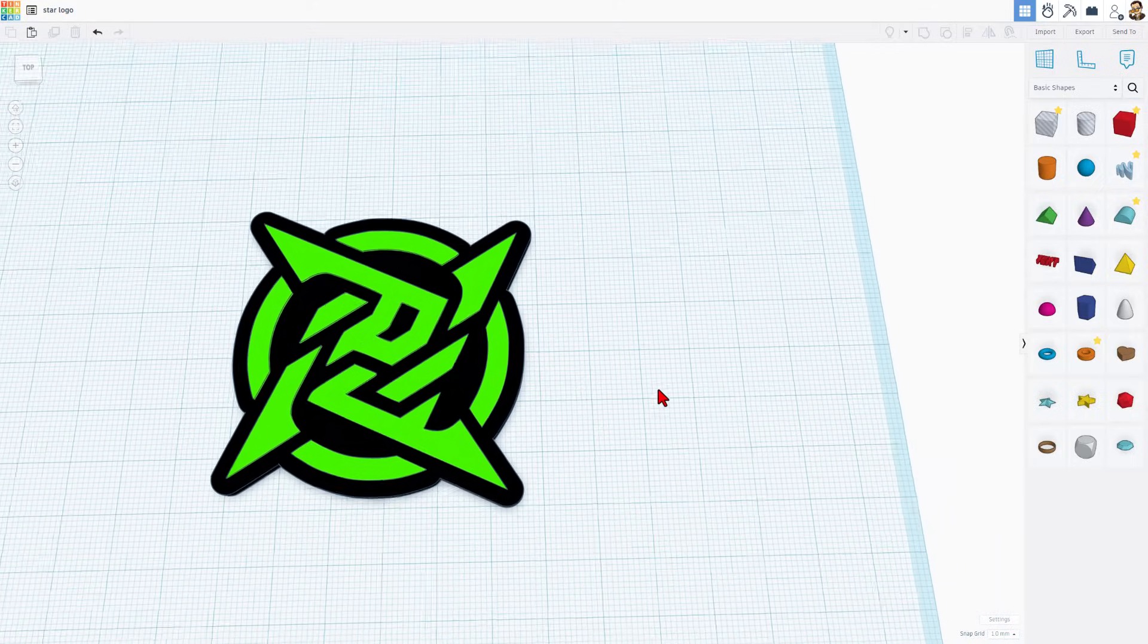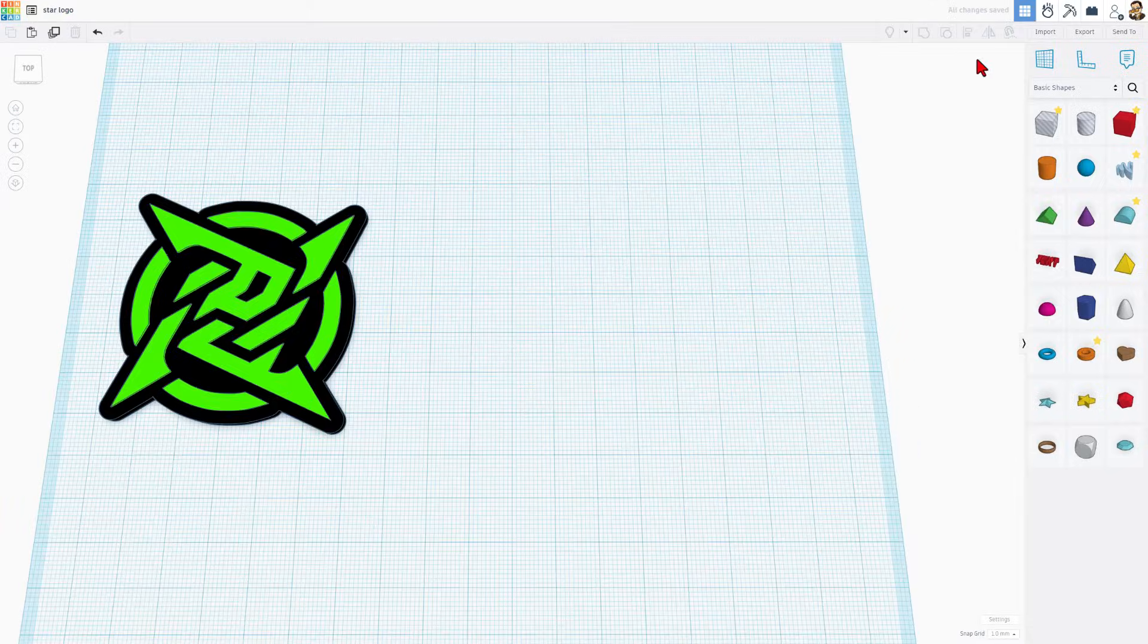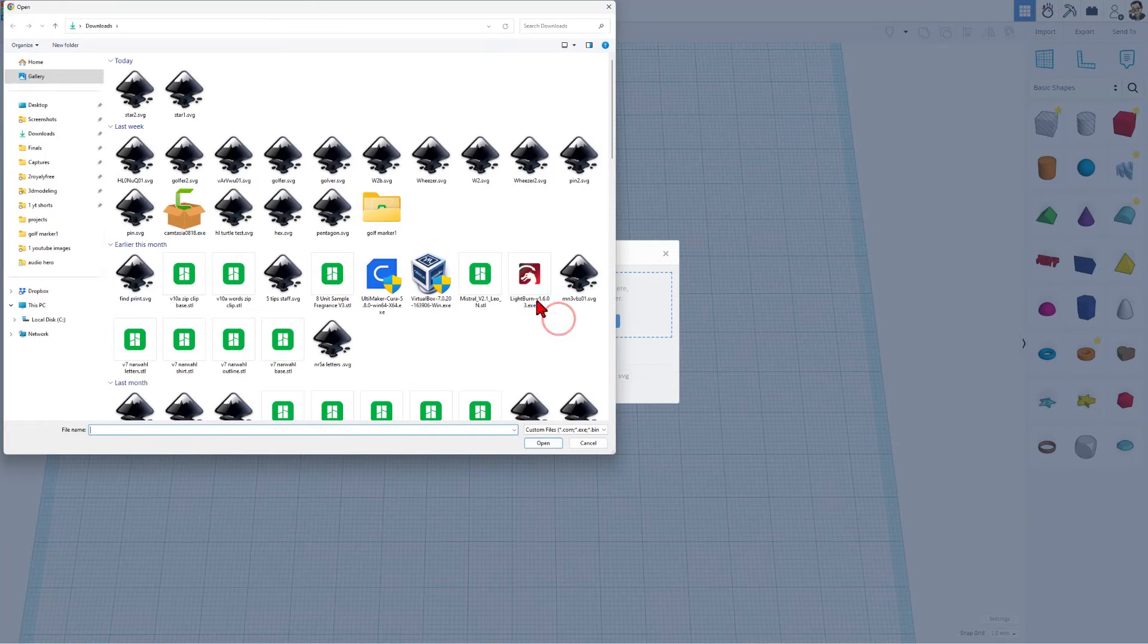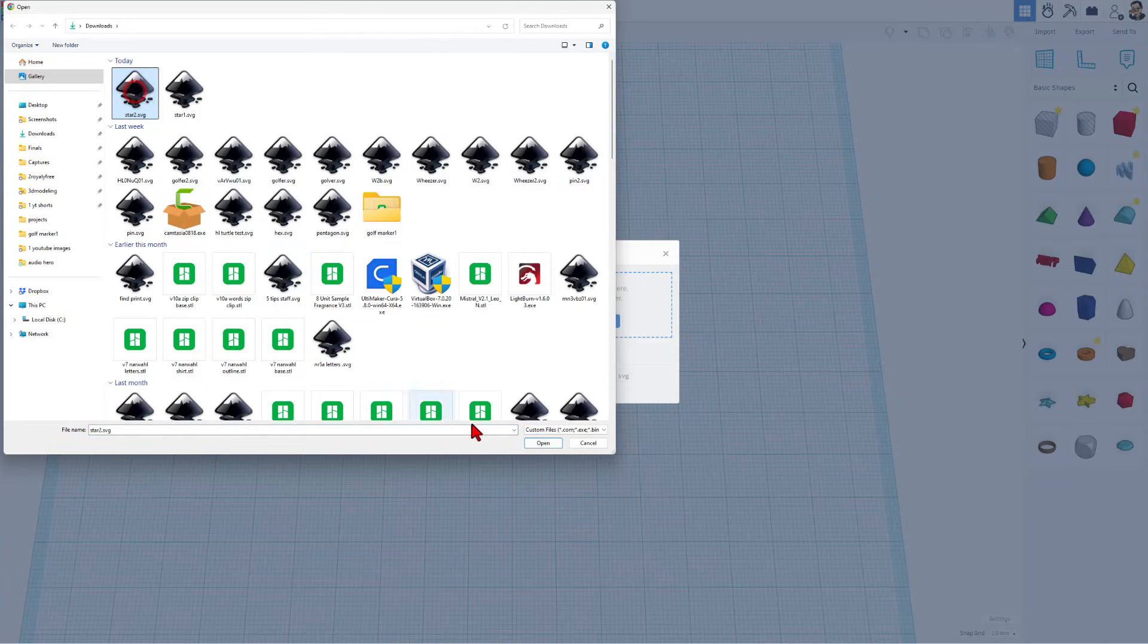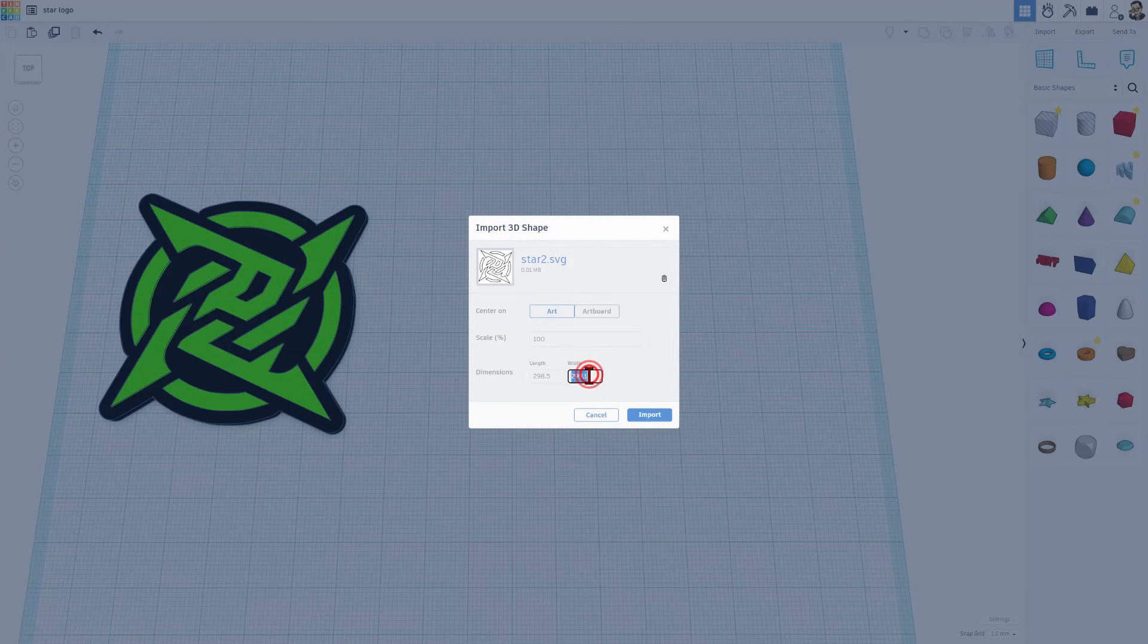Real quickly, I want to show you how that first image would have turned out. I saved it as star 2 with all those outside edges. Once again, I'm going to choose art. I'm going to set it to 55 and press enter. And when this one loads, notice it's got every edge.